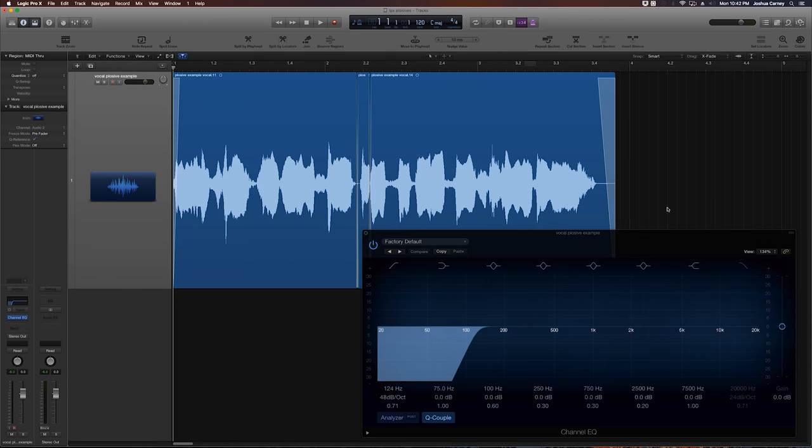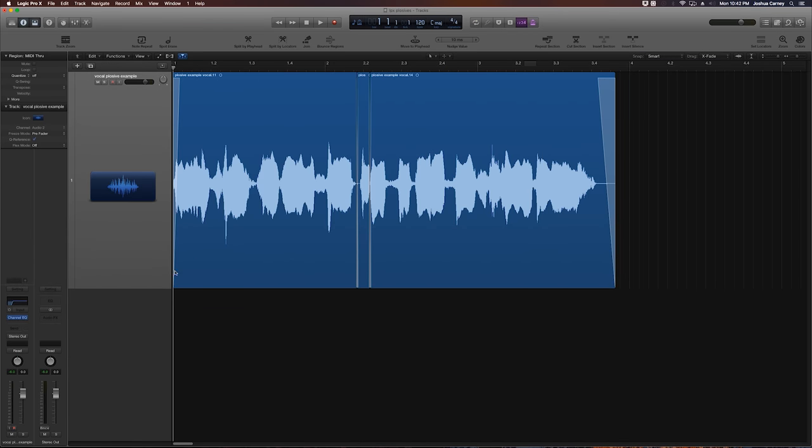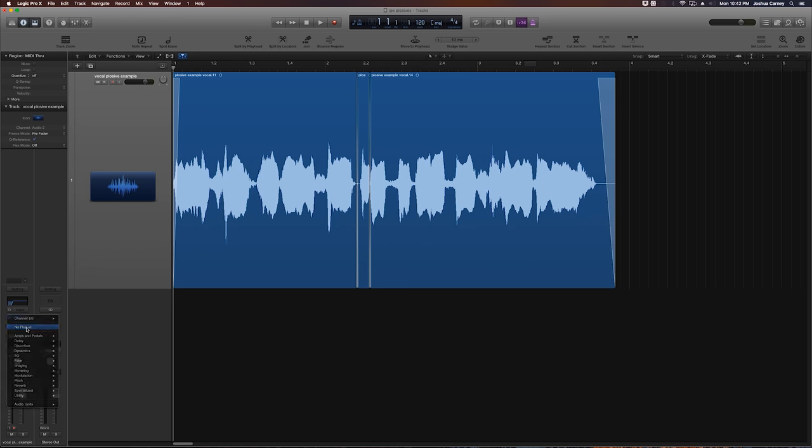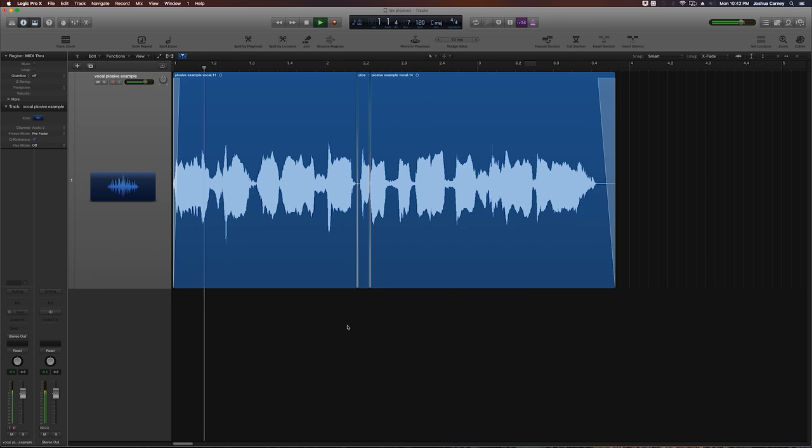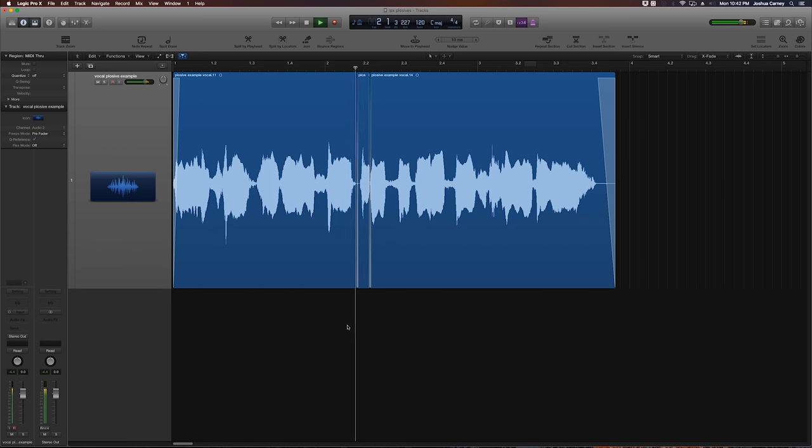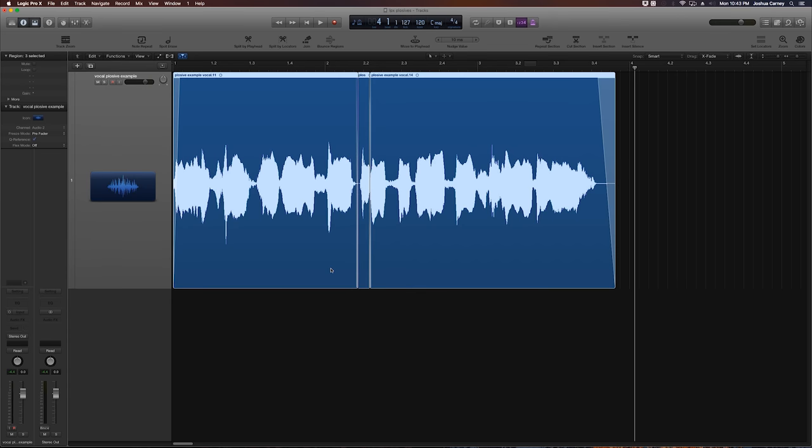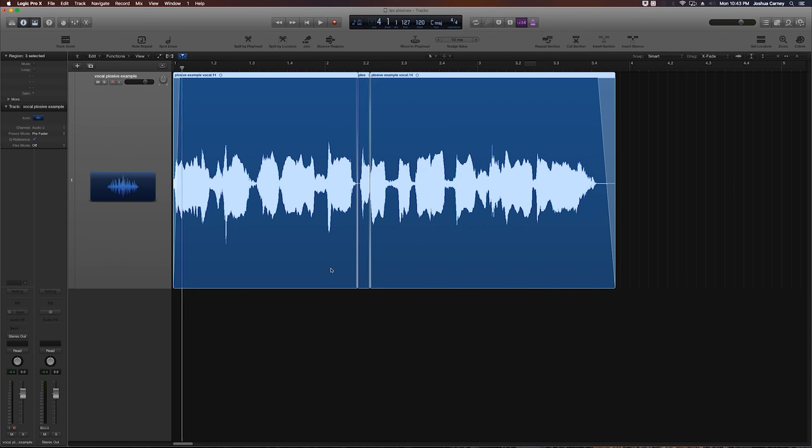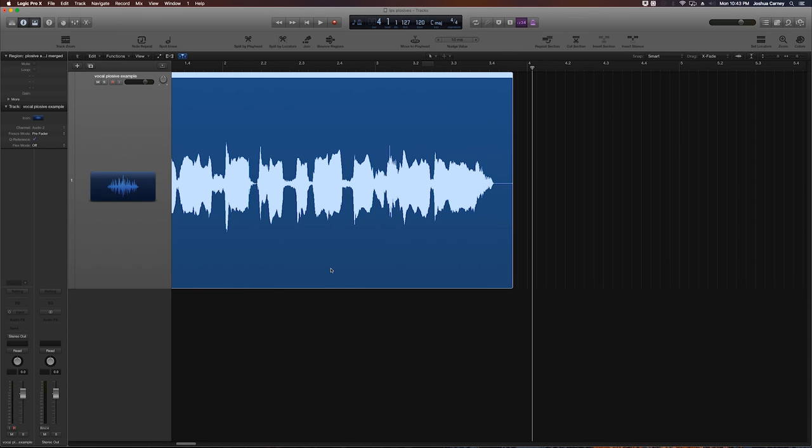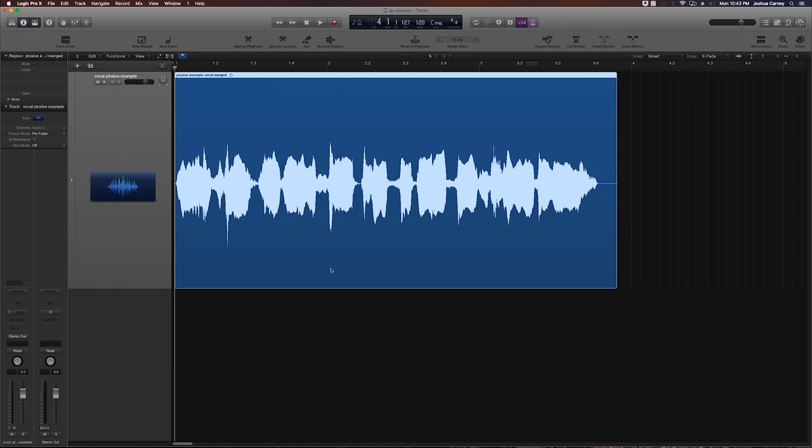So now that we've got the clip bounced and moved back onto the original track, we don't need the channel EQ plugin anymore, so we can get rid of that. So let's just give this a listen and see how it turned out. So the plosive is gone and we've only affected that one small part of the track with the EQ. The optional step that's left is to drag over all of the clips and press J to join the clips together as a new consolidated audio region.